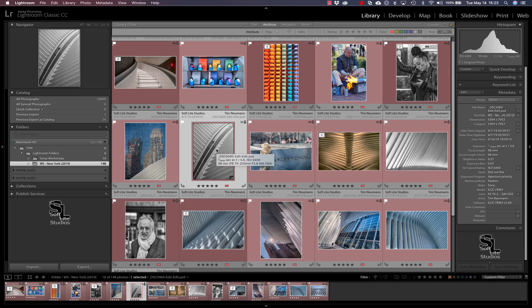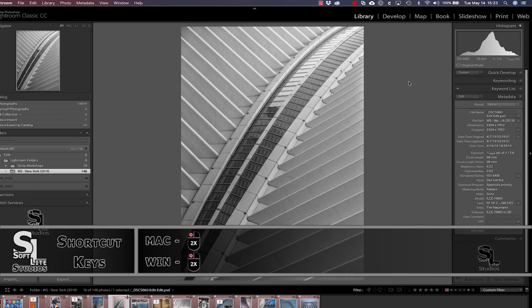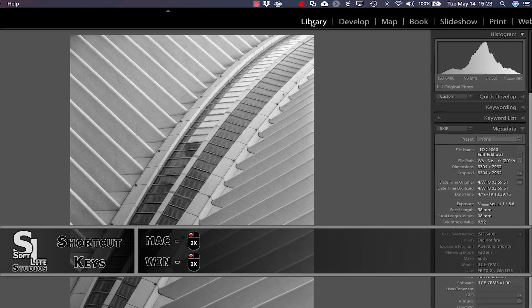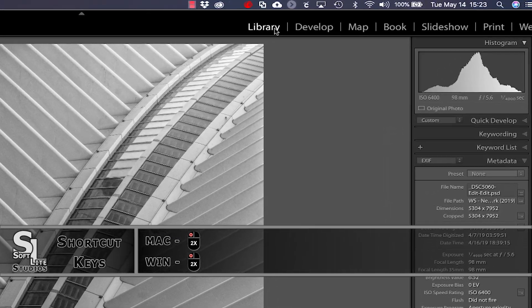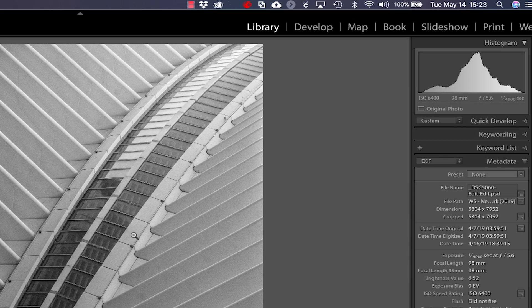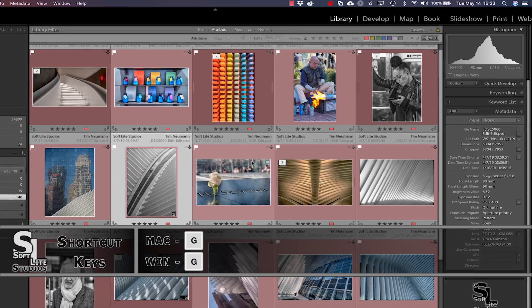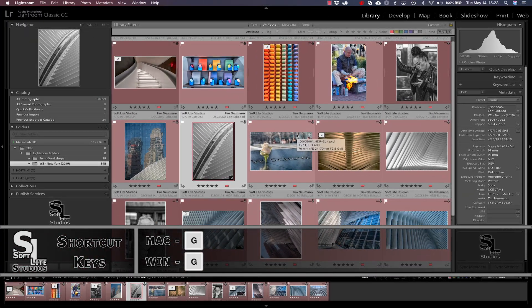We could also be in the library module in loop view mode. And we can see that by double clicking here. And now that image is being displayed full screen. But you can see looking up here in the main menu that we are still in that library module. I'm going to hit the G shortcut key to take me back to the grid view mode.